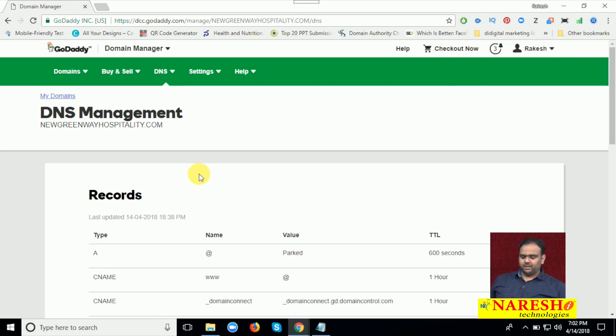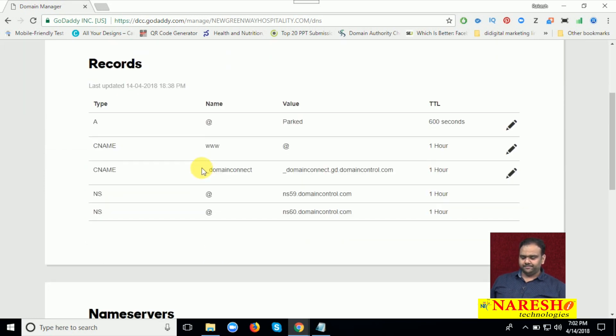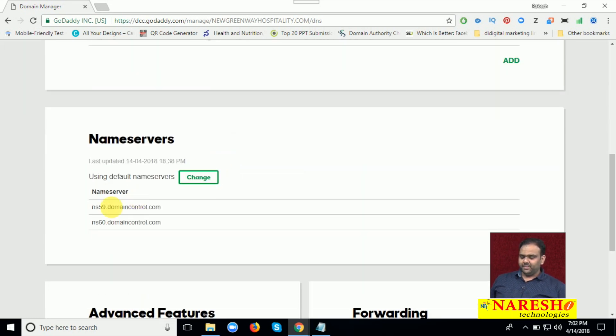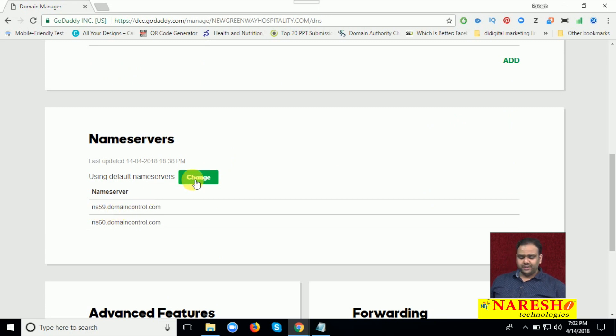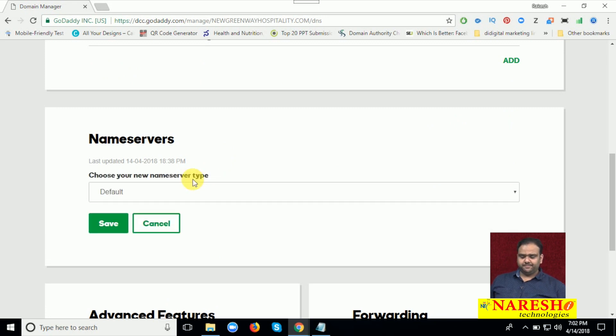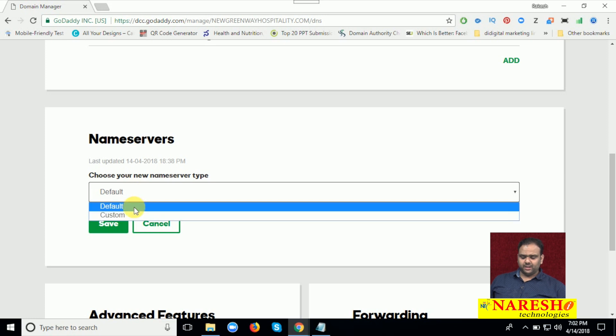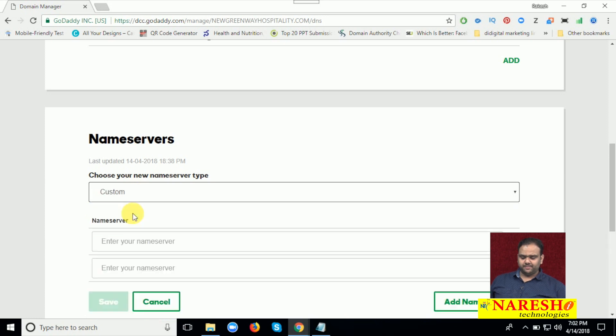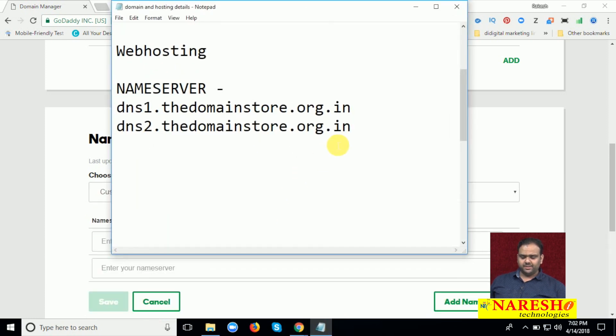Now you just scroll down. These are the default name servers. Now click for change. Set it to customs and add the name servers here.